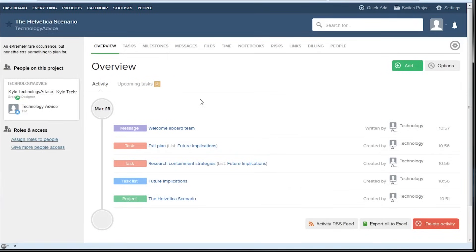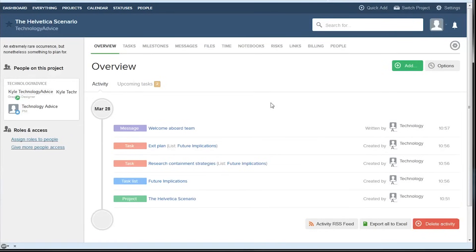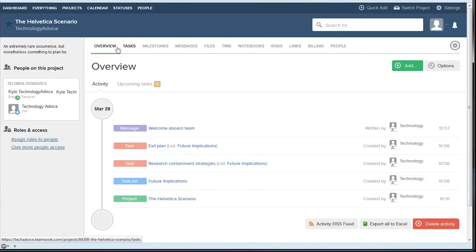Clicking on a project will take us to a more detailed overview page. We can see all the activity that's occurred, sorted by date, again see upcoming tasks, or use this subheader here to dive further into the project.